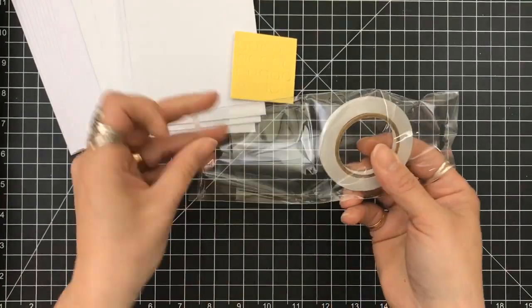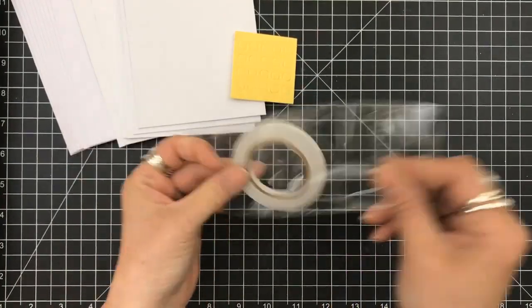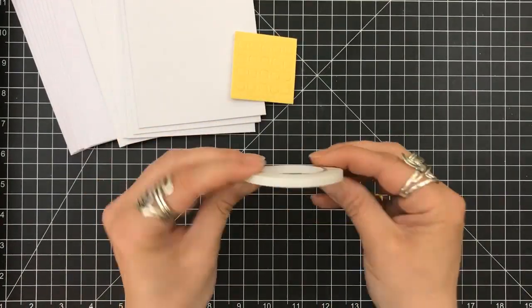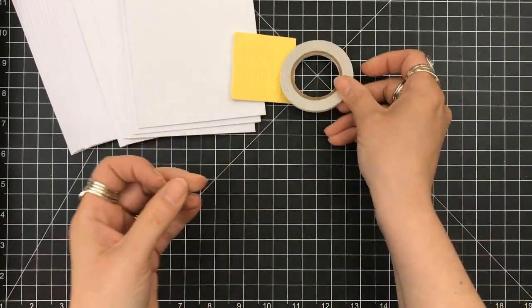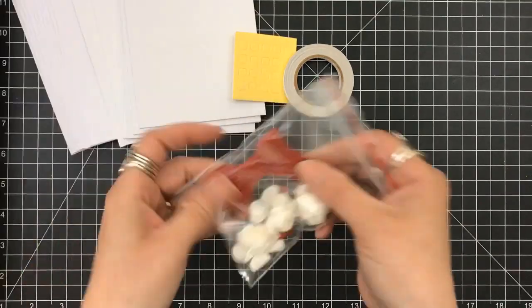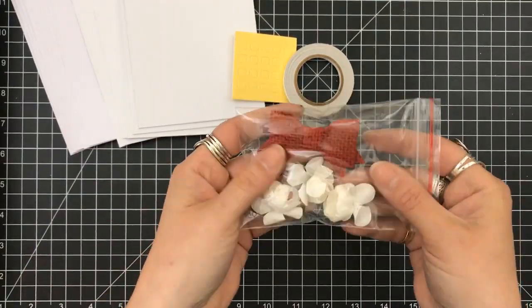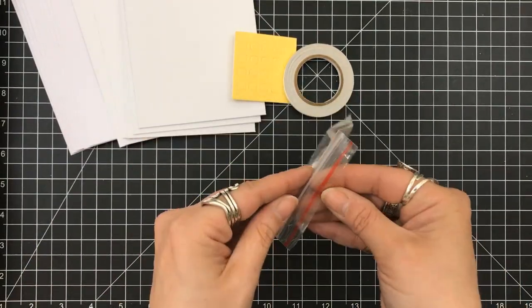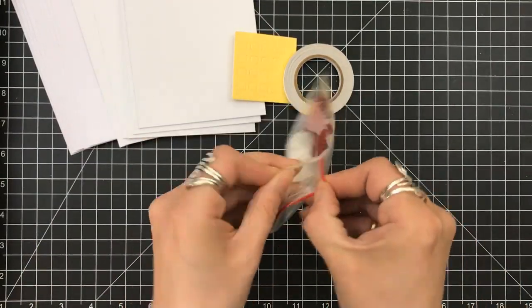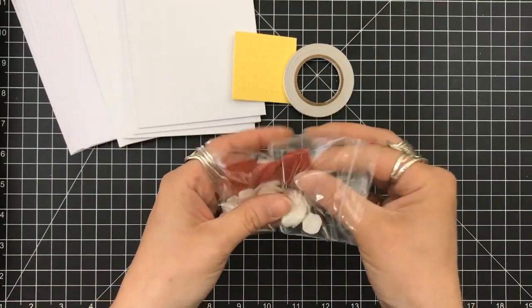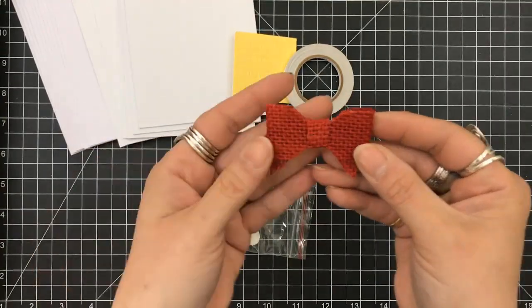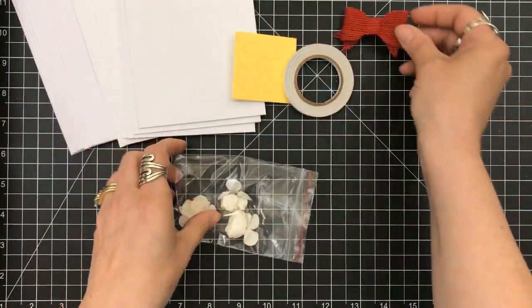You get some double-sided tape, yes, and foam squares. And all of these embellishments, you will not believe how much you get in this kit.